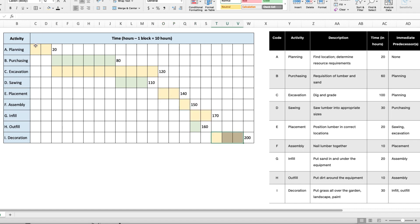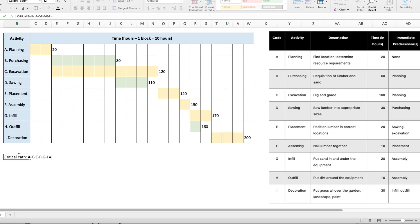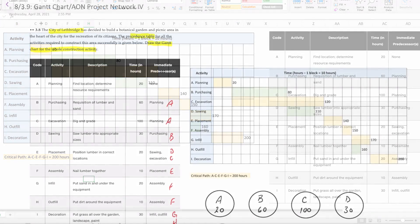So now we've determined that the critical path is A, C, E, F, G, I, for a total of 200 hours. And there you have it. That's the Gantt chart for this question.